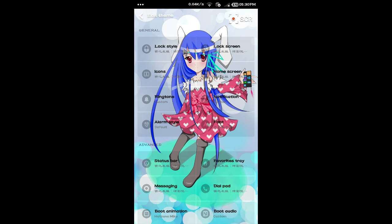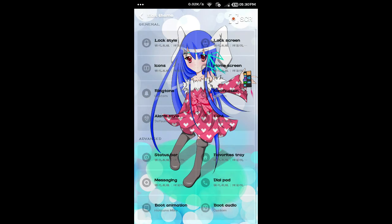Over here you'll see the options: lock style, lock screen, icons, home screen, ringtone notification, alarm style, font, status bar, favorite tray, messaging, dial pad, boot animation, and boot audio. All these options you can actually change, and depending on how you want your phone to look, you can customize them to your liking.